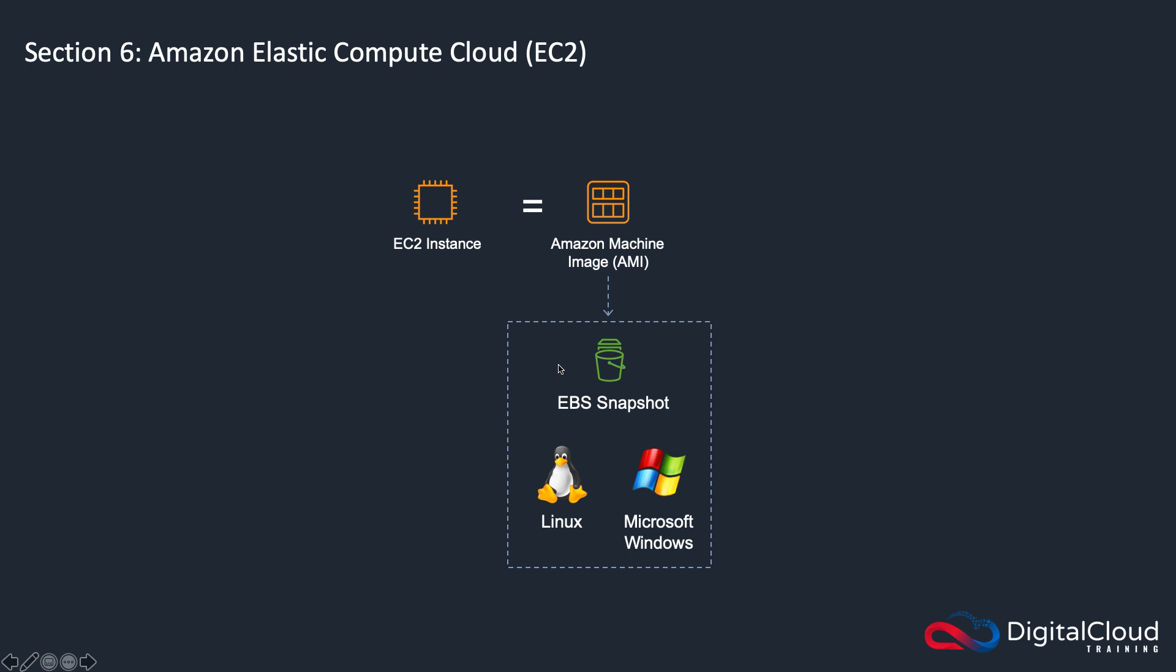Now, don't worry if this is going a bit over your head. Basically what a snapshot is, it's a copy of an Elastic Block Store volume. So if you can go back to the disk on the previous slide, it's essentially a copy of a disk.